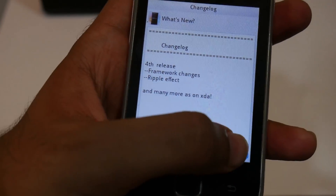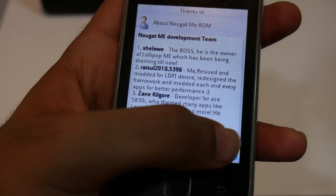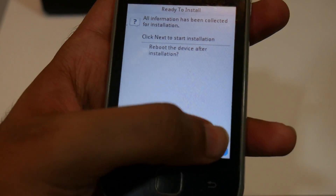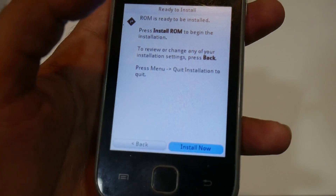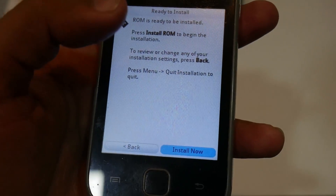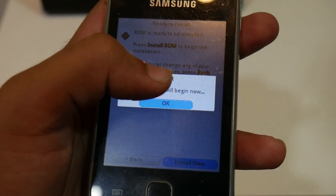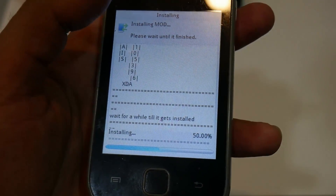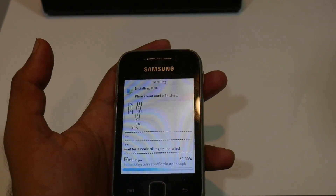Select next, then select next again. Now select 'Install now'. Press OK — this will install the ROM for you.